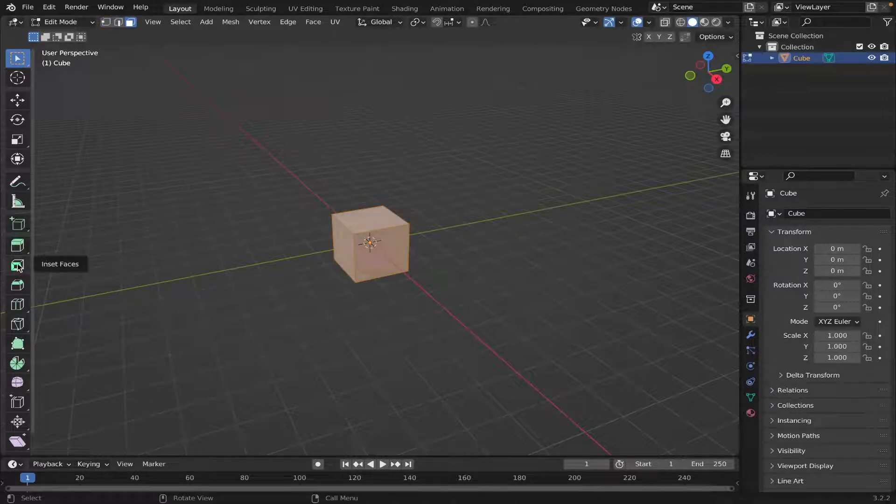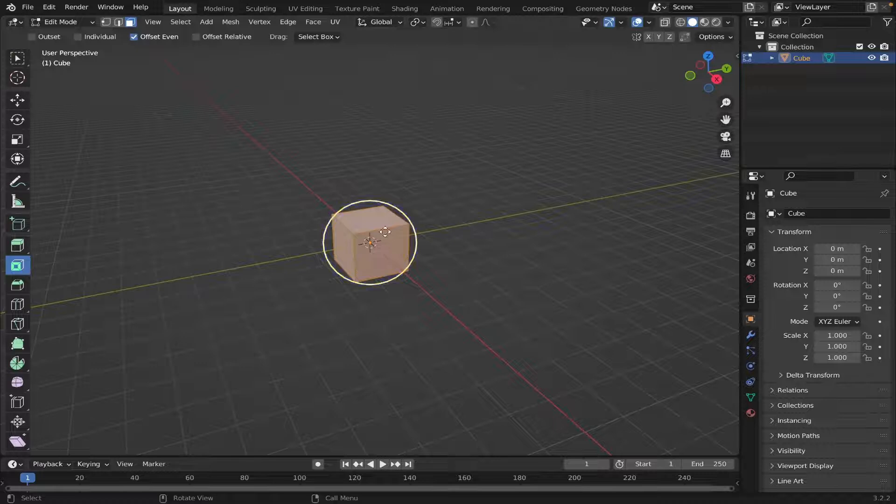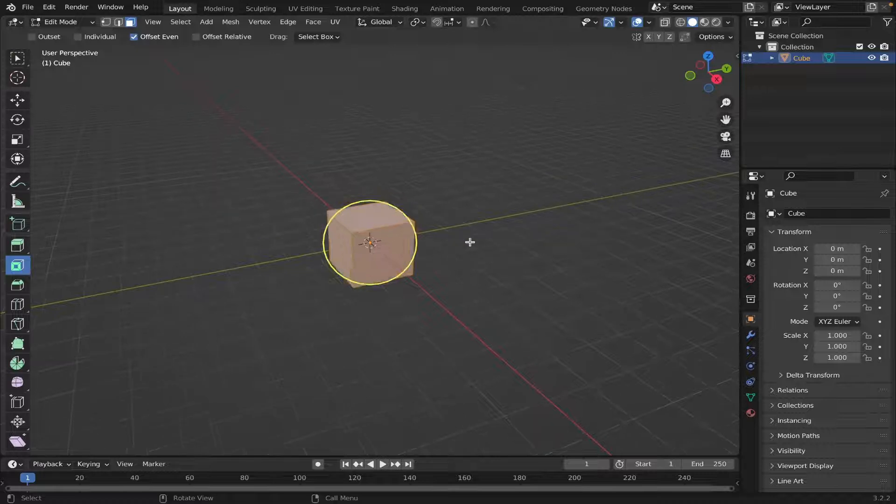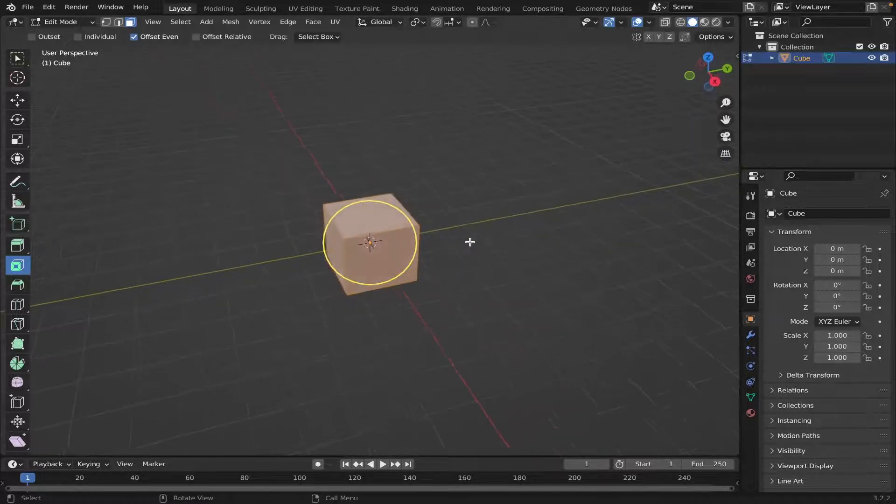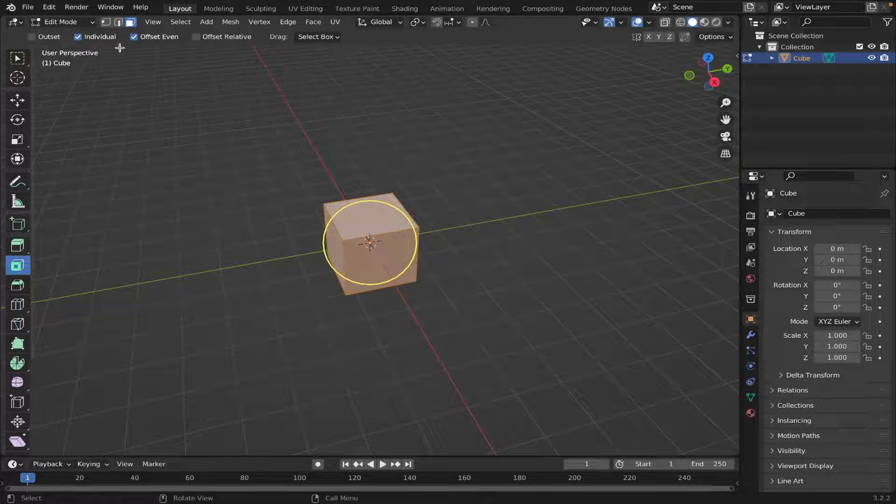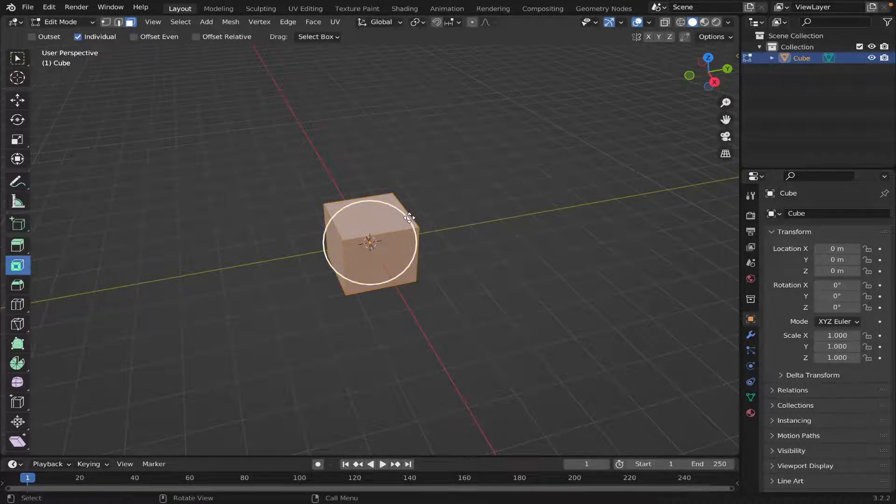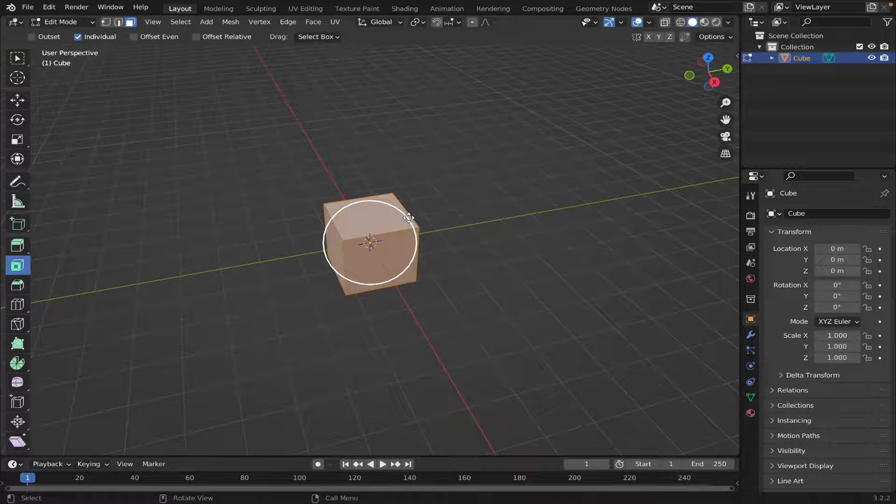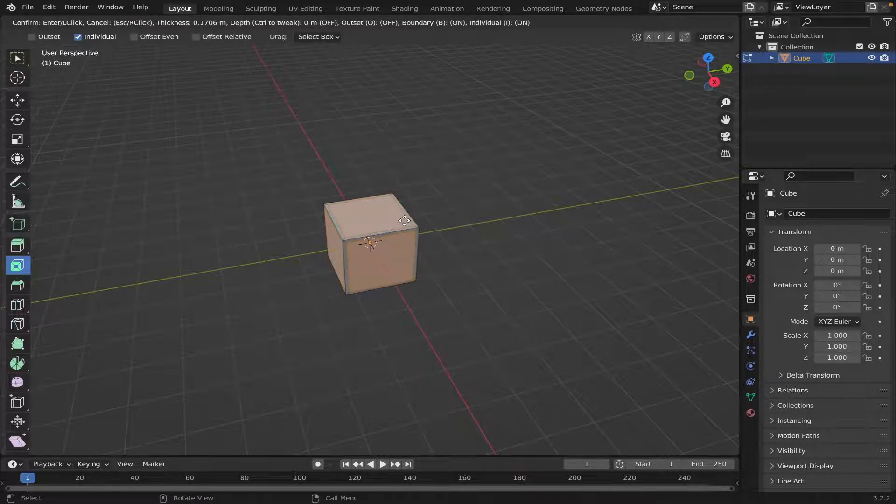Go on Inset Faces, then we're just going to make sure the individual is checked and uncheck mark Offset Even, then click and drag the circle here inwards slowly, like that.